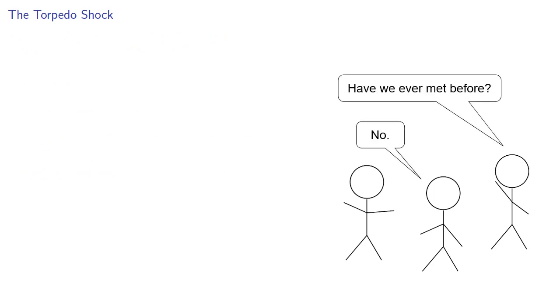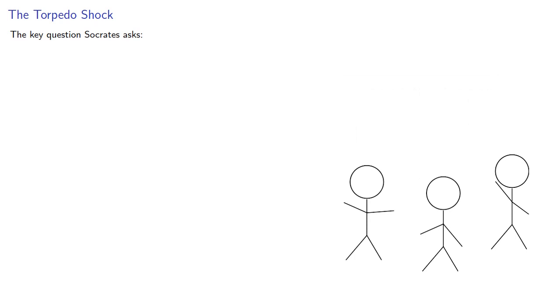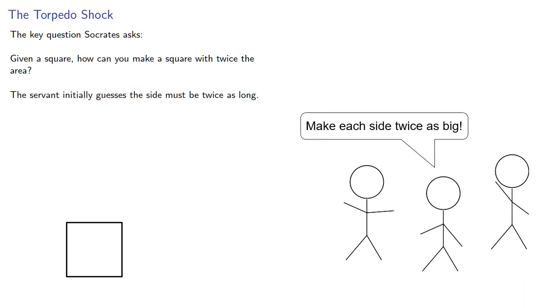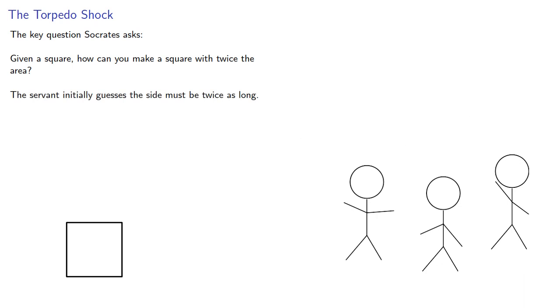The key question Socrates asks: Given a square, how can you make a square with twice the area? The servant initially guesses the side must be twice as long, but Socrates asks leading questions, and they realize this is incorrect.